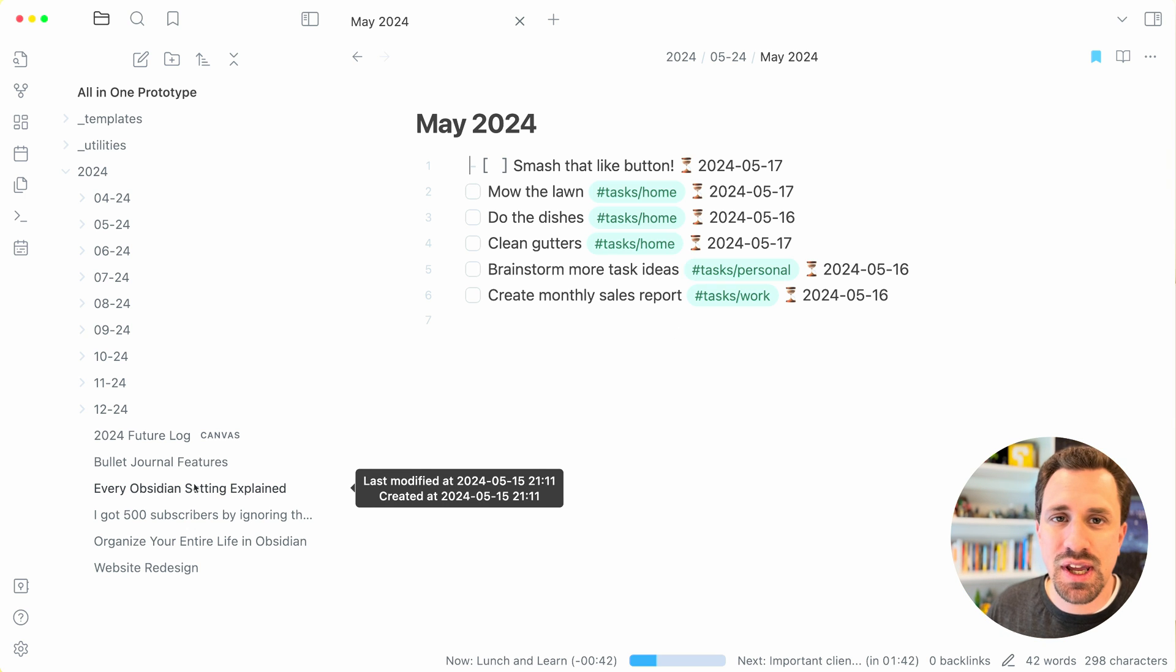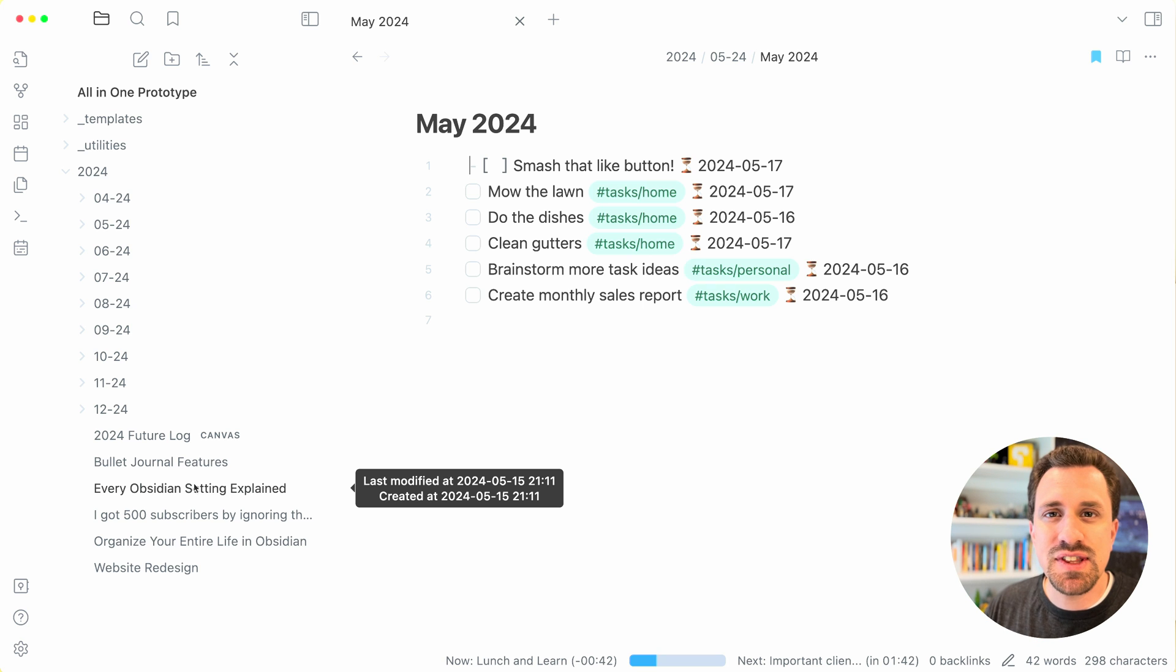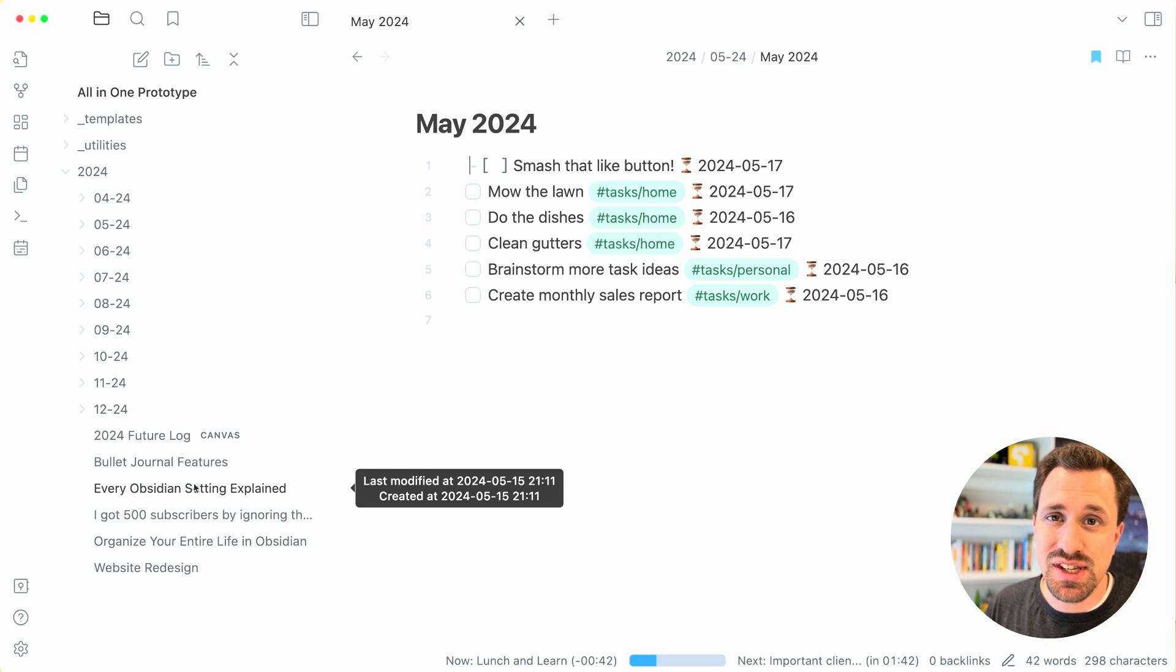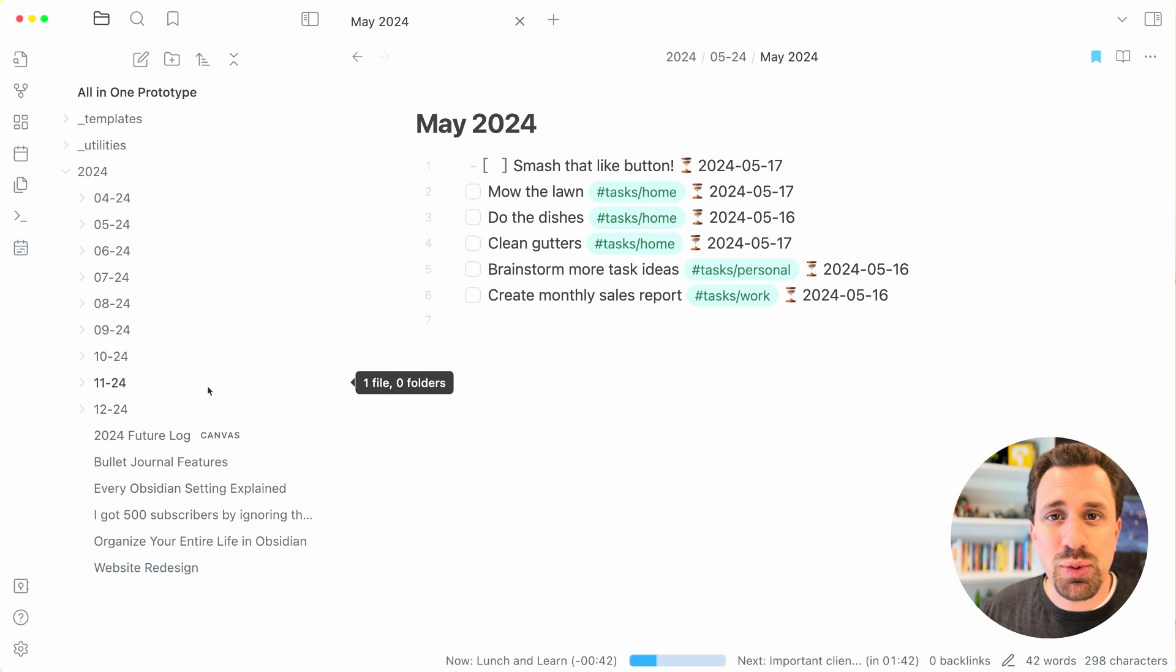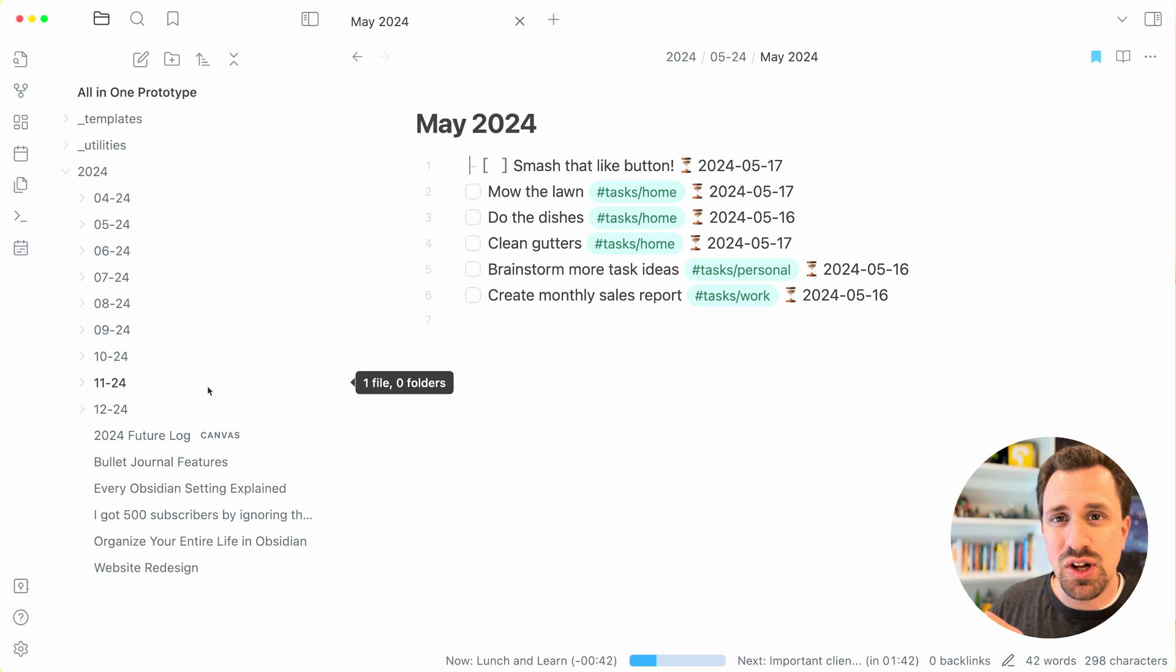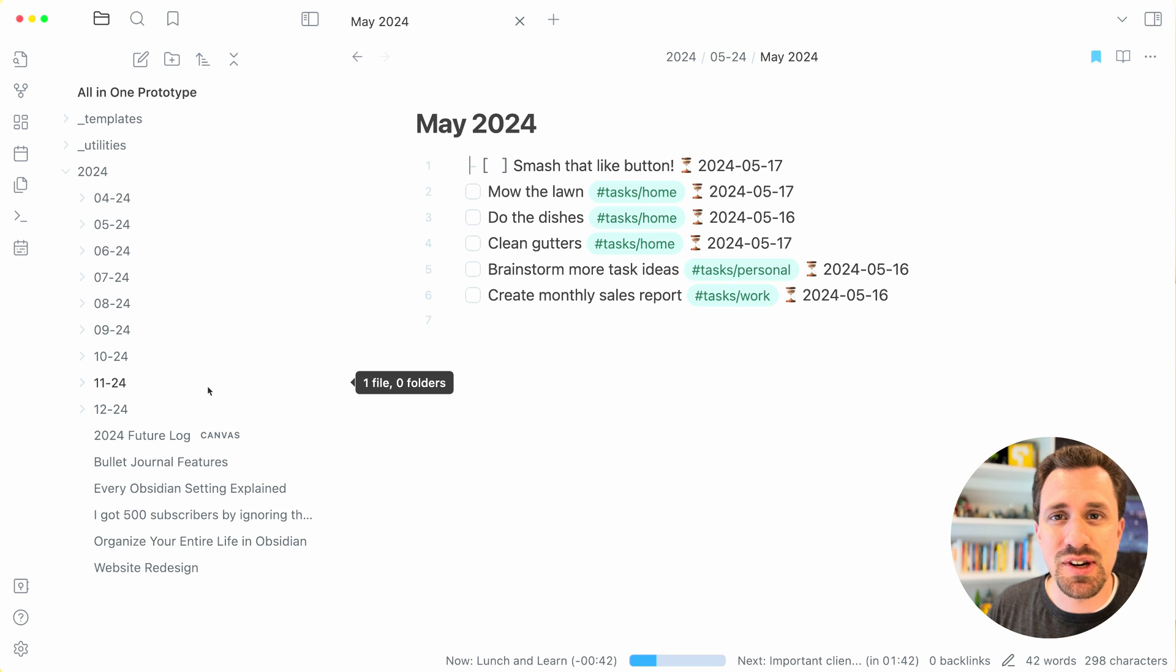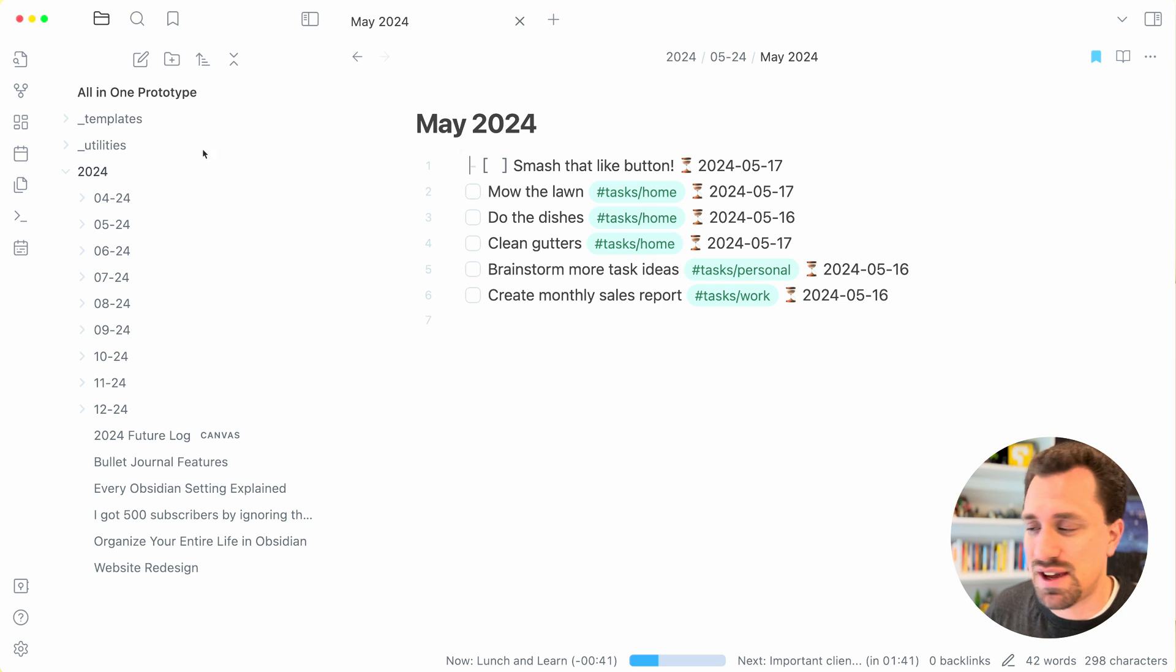Also, I have all of the notes, all of the projects, everything that I create inside of this year go into that year folder. When 2025 comes around, I will change the default place where new notes are created to the 2025 folder and then everything for 2025 will go into that folder.